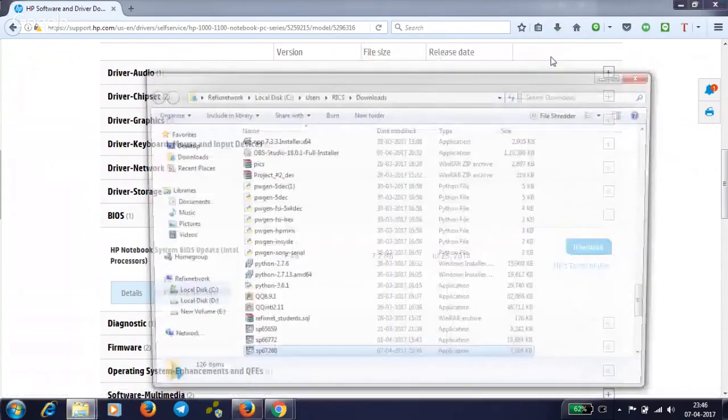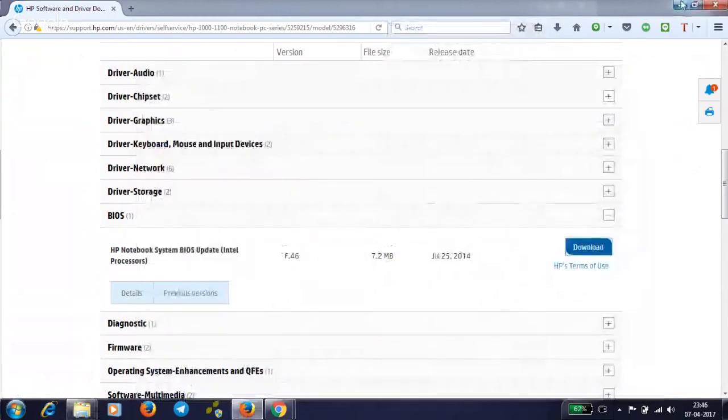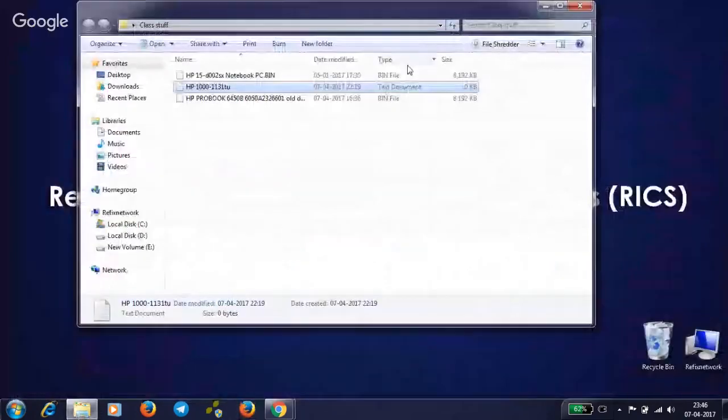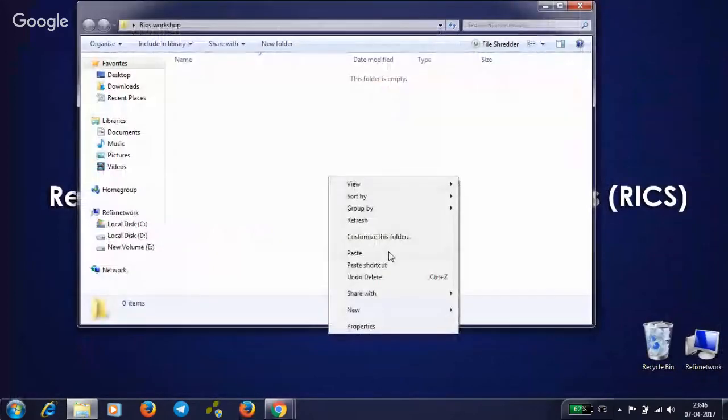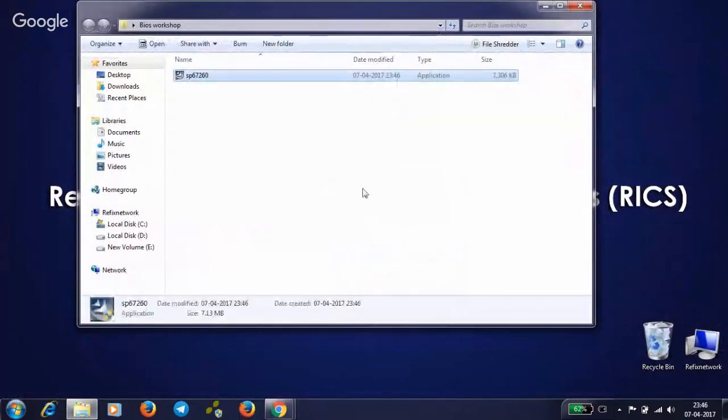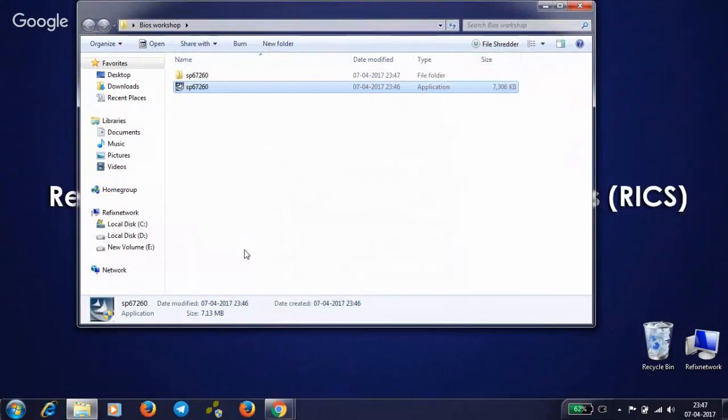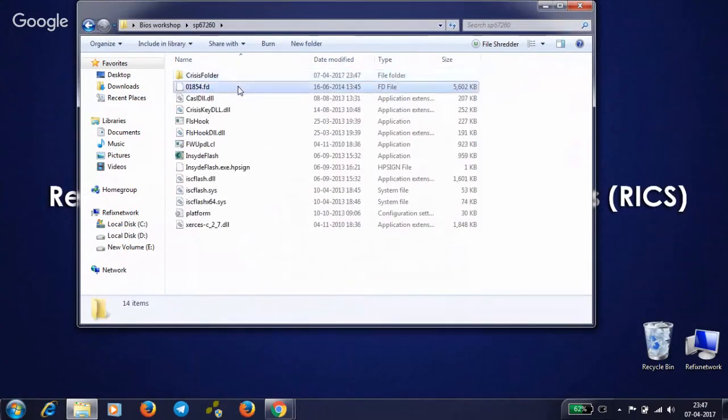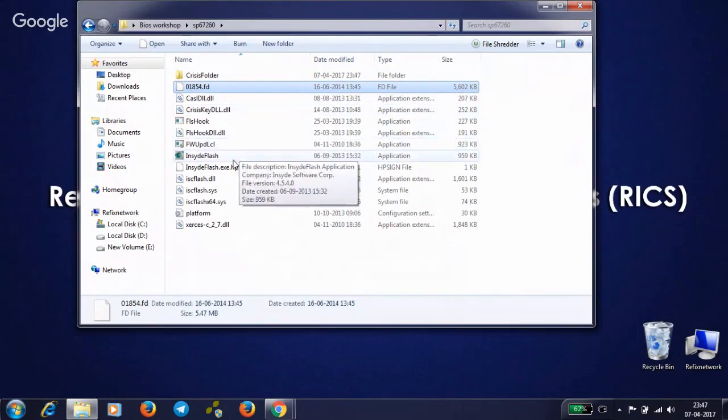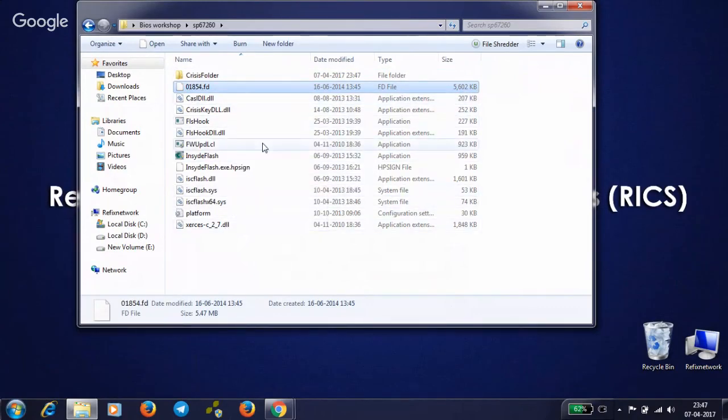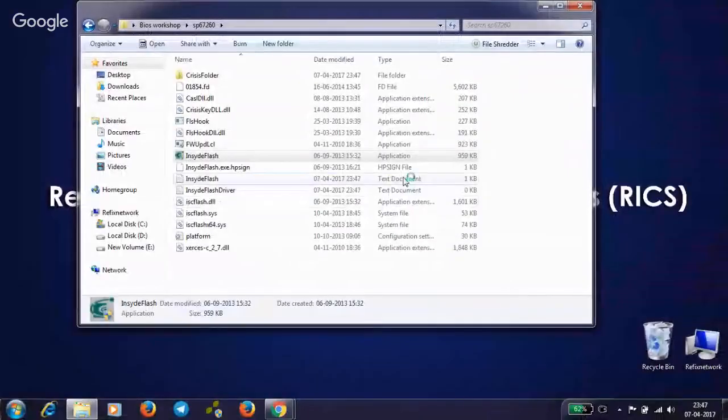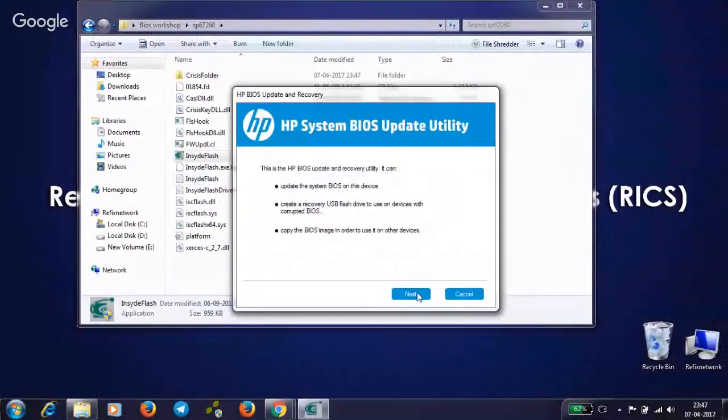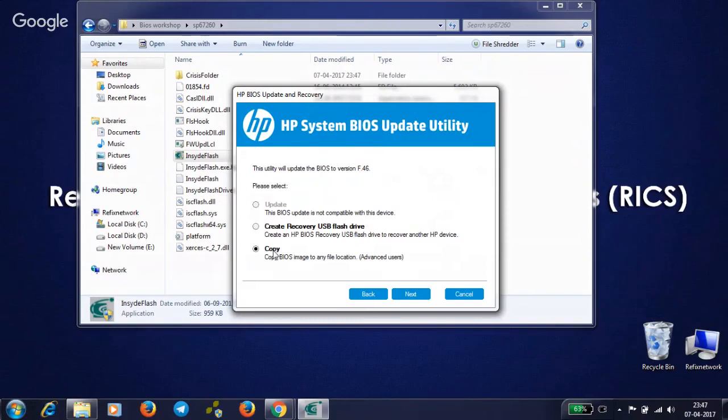Copy this and paste in my workshop folder. Right click and extract. The file is extracted. I have 1.5 MB FD file. Let's use the HP Inside Flash tool to decrypt. Wait for a few, then copy.